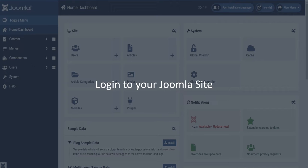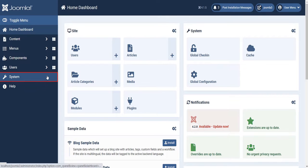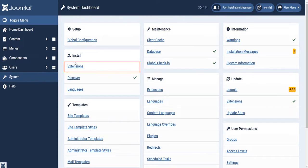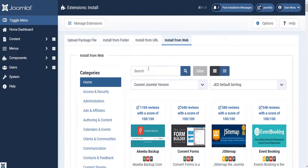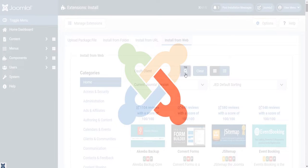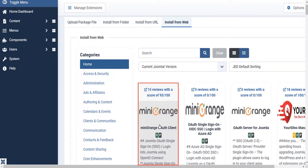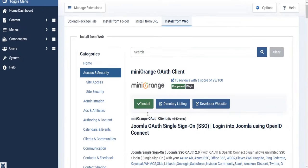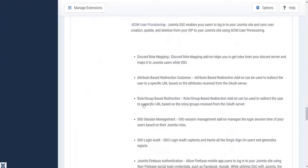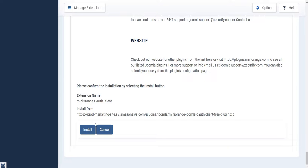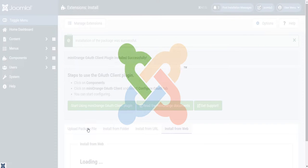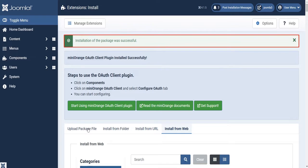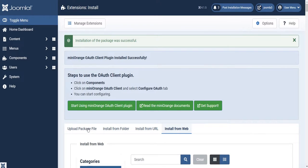Log in to your Joomla site. Click on System, then click on Extensions. Search for 'OAuth client' under the search bar. Select Mini Orange OAuth Client SSO for Joomla and click the Install button. Installation of the package was successful. Click on Start Mini Orange OAuth Client Plugin.